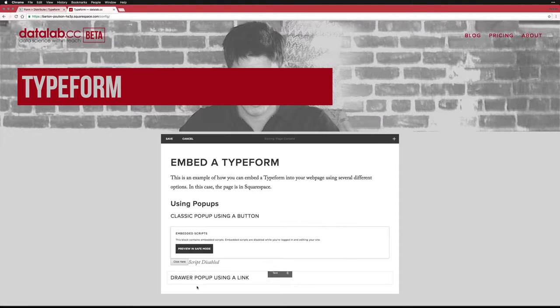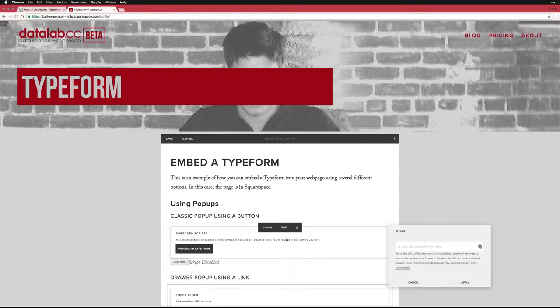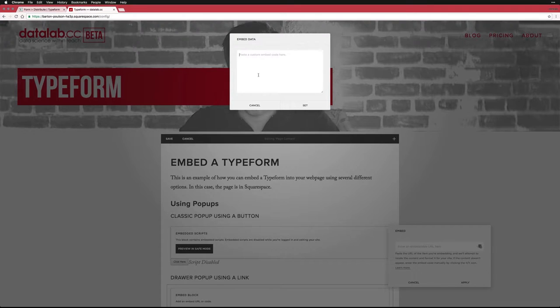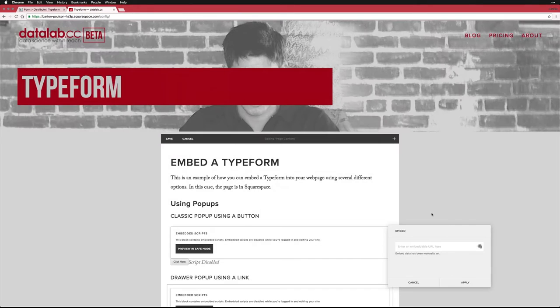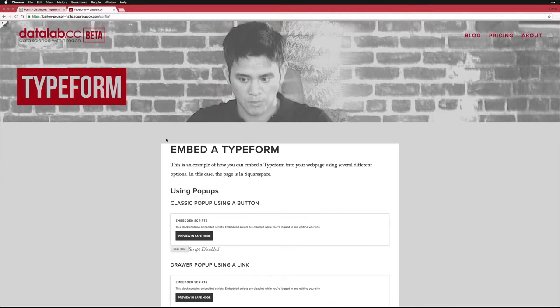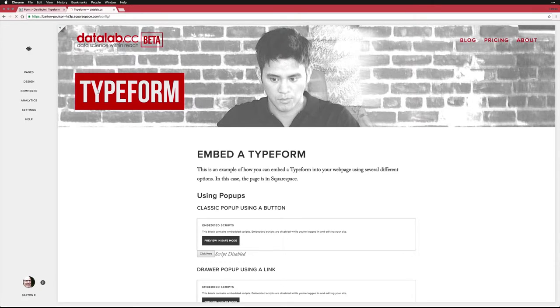And come down and do embed. Again, ignore the little box with the three. Paste in my new code, hit set and apply. Then I will save. And then I'll refresh just to make this security stuff kind of go away.